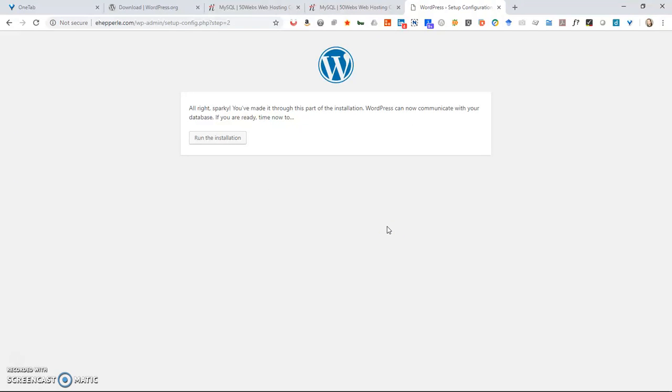I entered my password. I used the standard wp_ prefix that it offered. And then I clicked OK. And now it says, all right, Sparky, you've made it through this part of the installation. Once you get to there, you'll get the run installation button and click it.